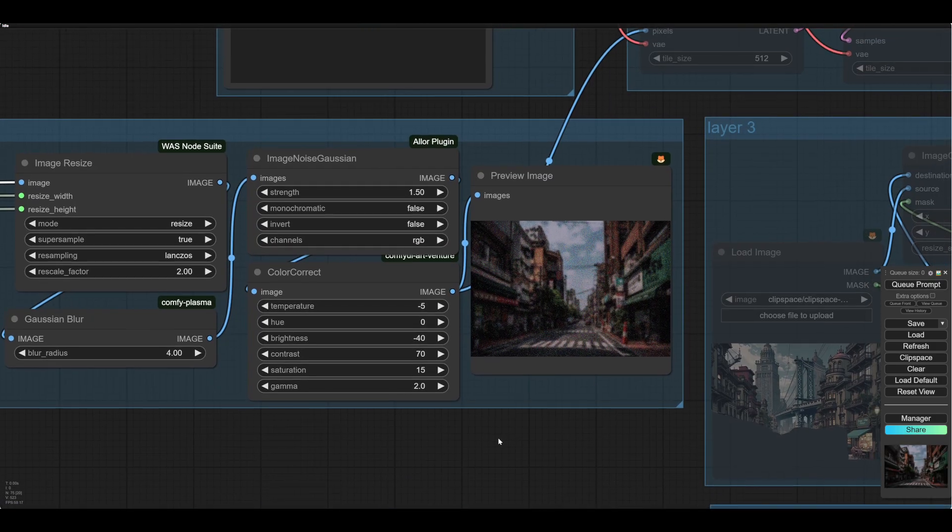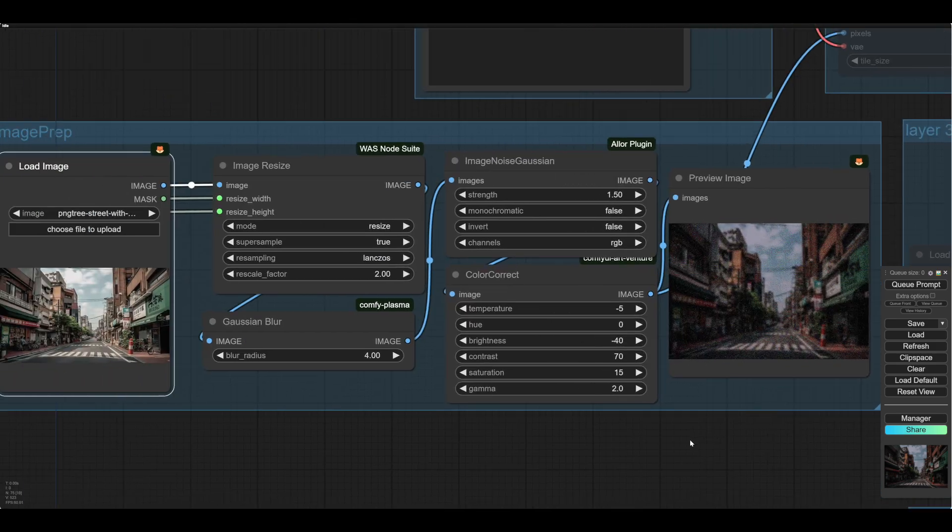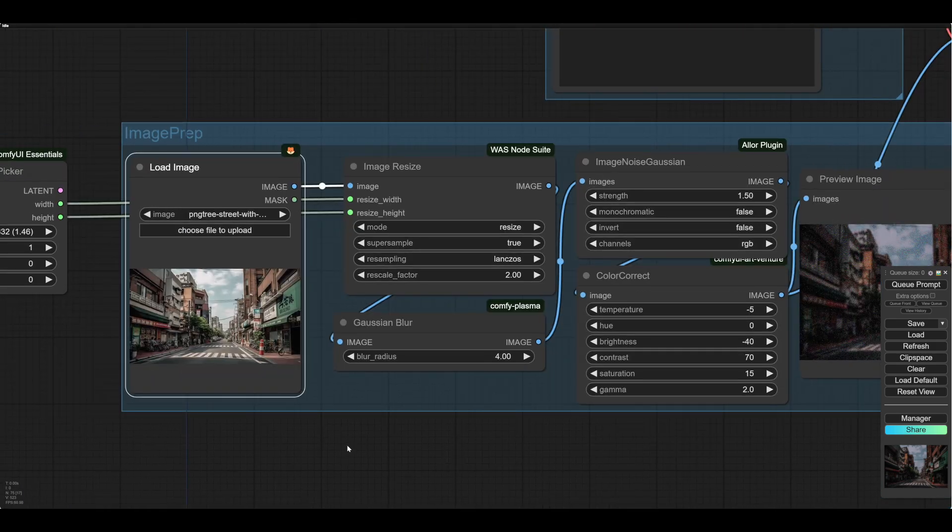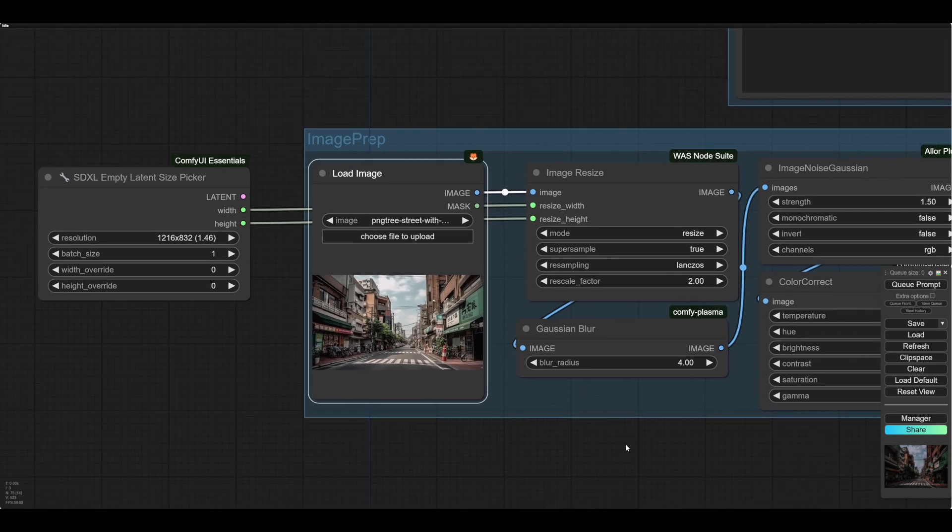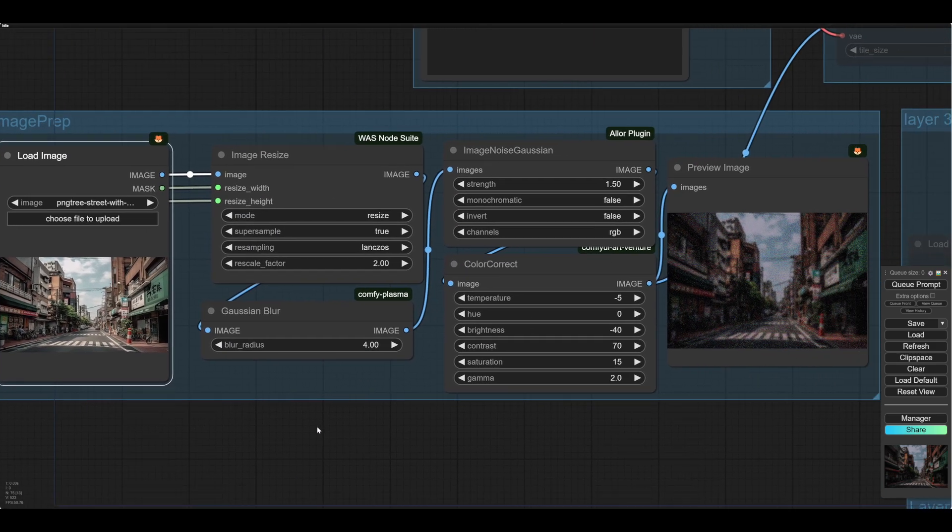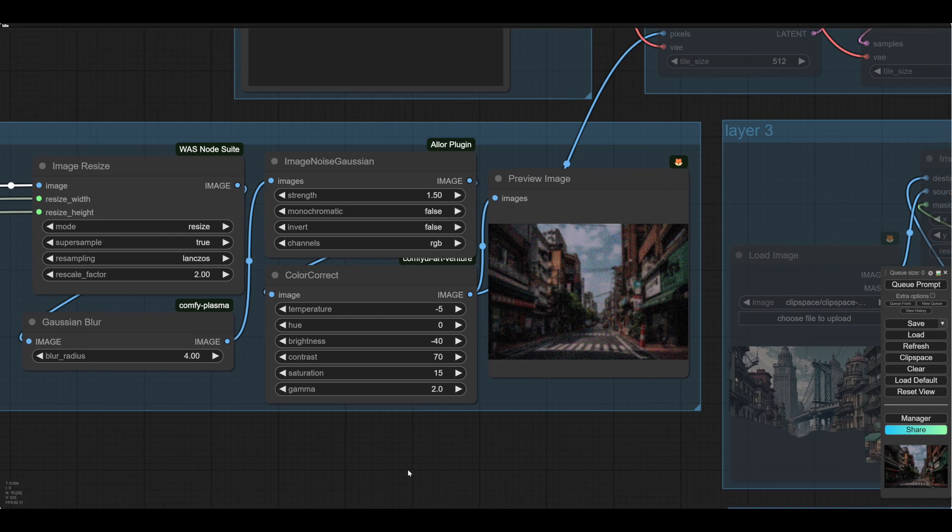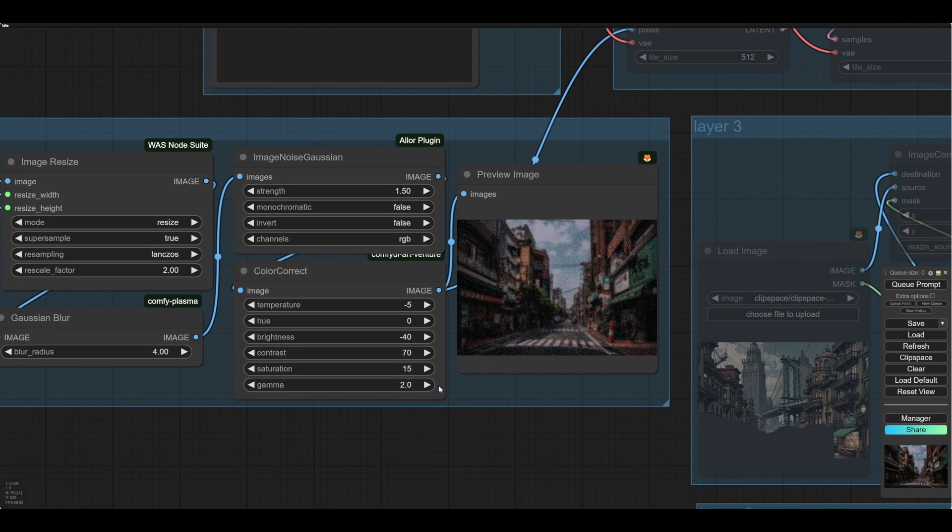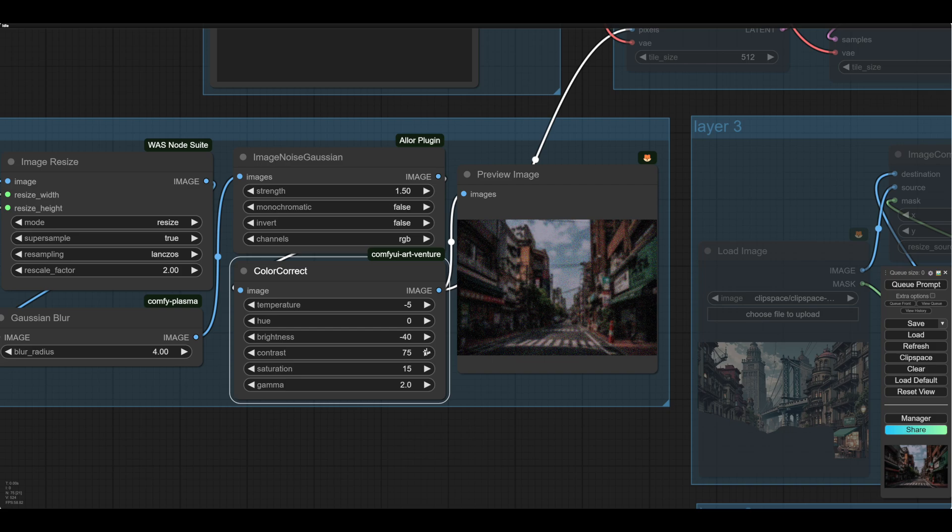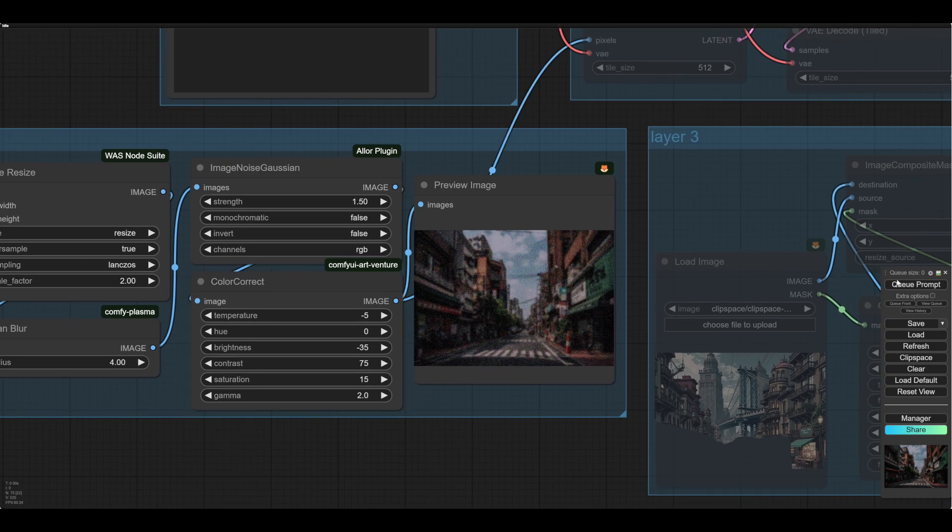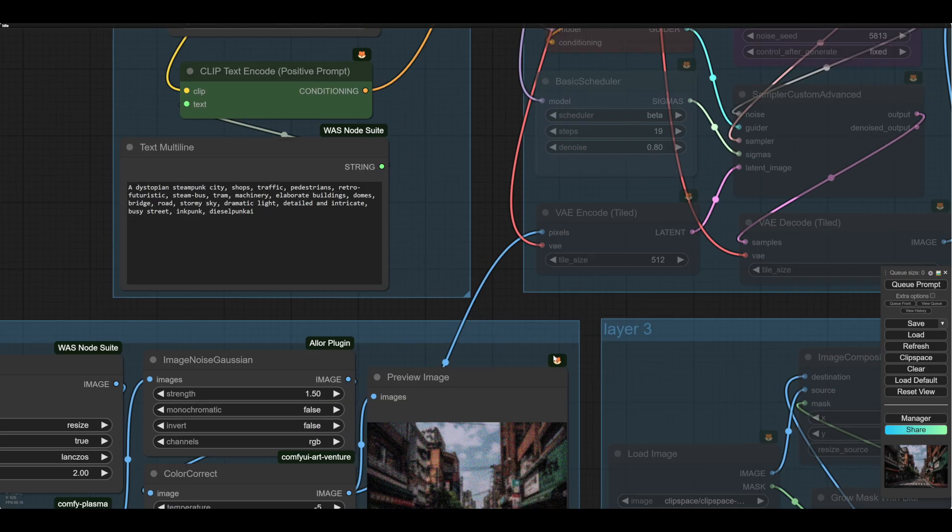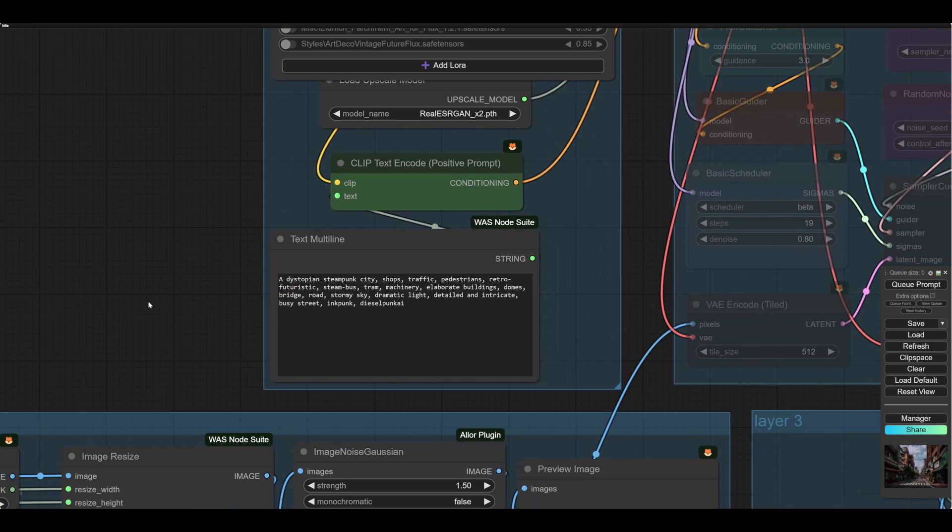So as you see, we've got our original image there, and it's been resized by our latent size picker there. So it gets automatically resized. And then we can mess with this, we might increase the contrast a little bit, brightness one notch. It's always hard to tell. And then we have a prompt.